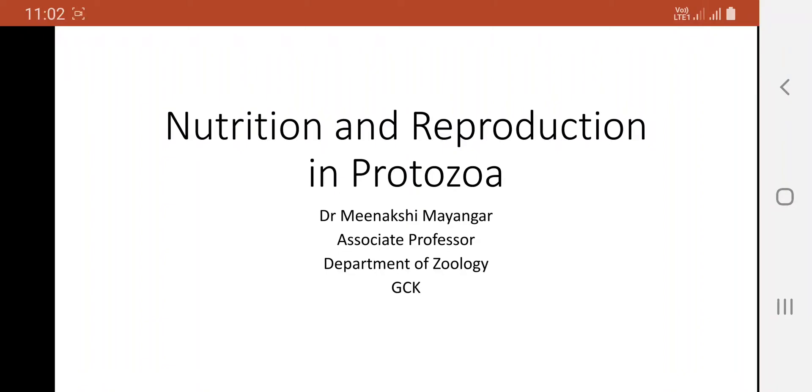Good morning everybody. Myself, Dr. Meenakshi Mahengar, Associate Professor, Department of Zoology, Government College, Kota.